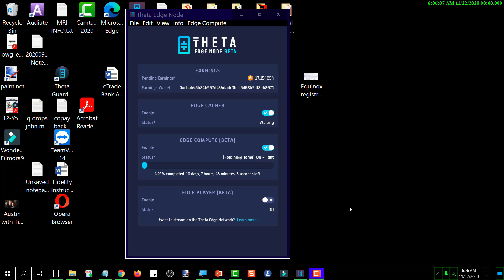The earning potential of running a Theta Edge node on your computer just got better.